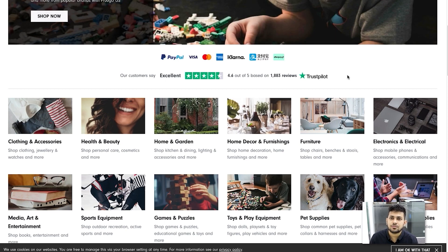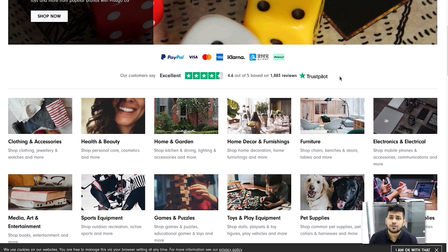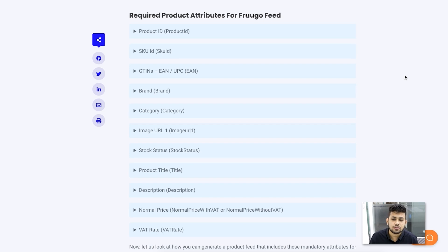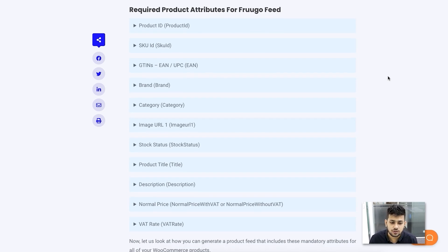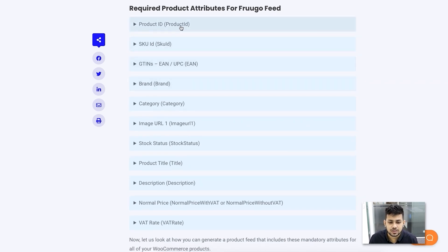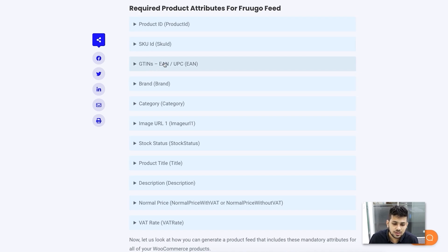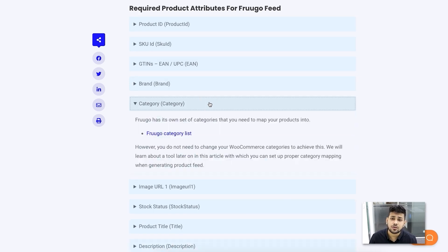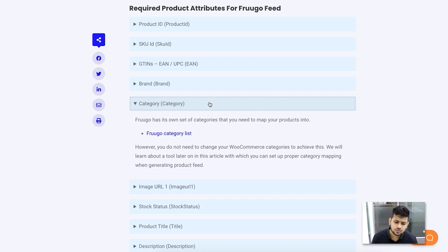Before going to the plugin, let me go over the basic product attributes that are mandatory to submit with all your products when you upload to Frugo. The required attributes include the product ID, which is a unique product ID, the product SKU, a GTIN which can be an EAN or UPC, the brand name, and the category. Frugo has their own category list, so you need to submit the category your product falls under in Frugo.